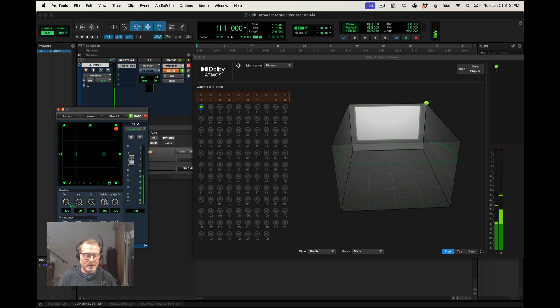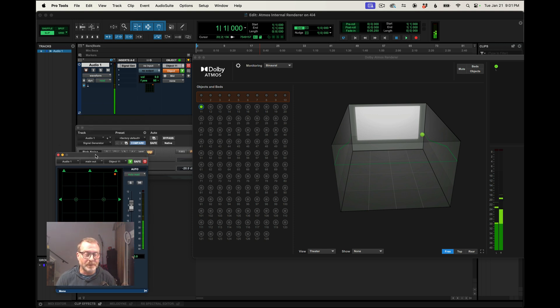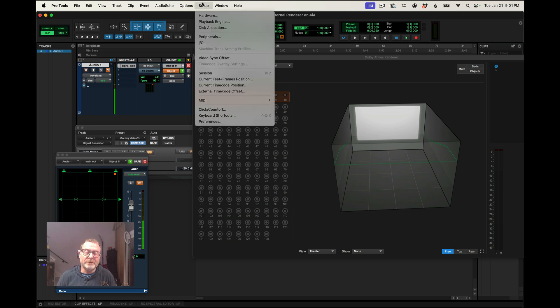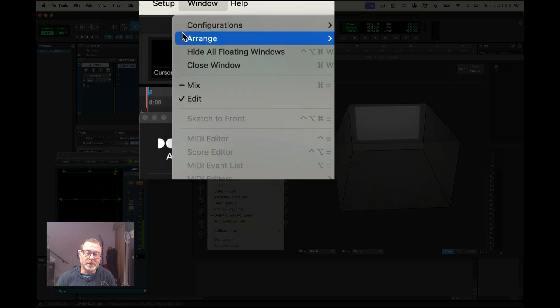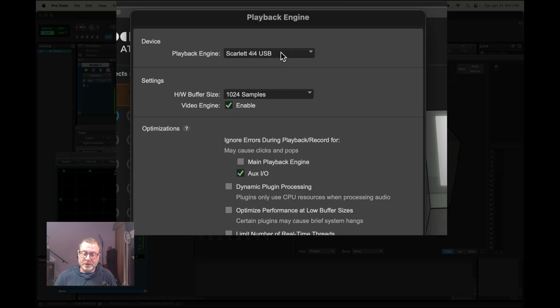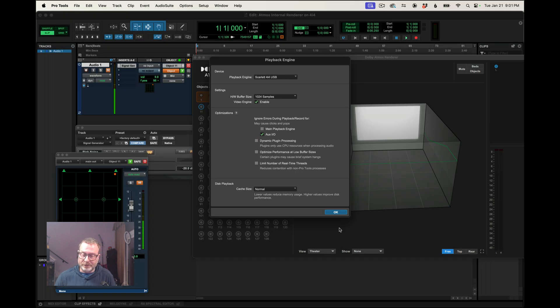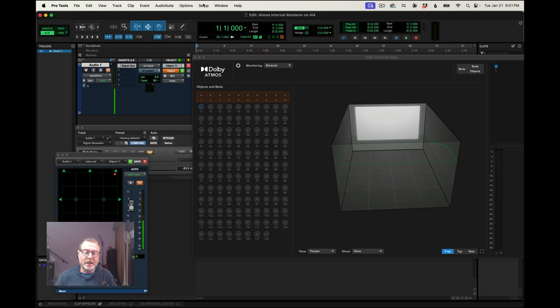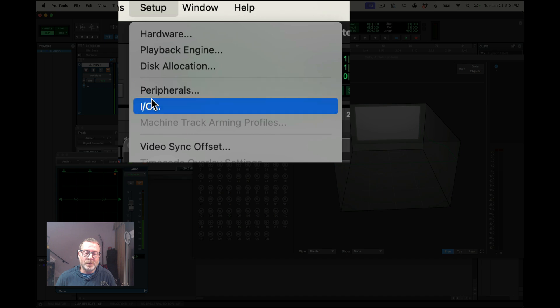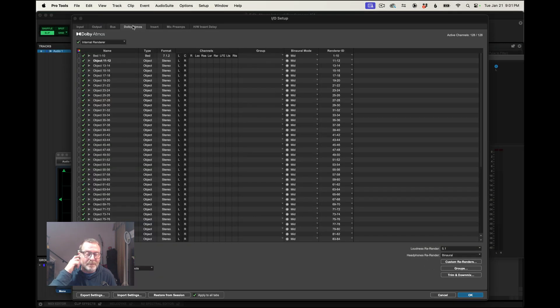All right, so let's just recap. I'm going to mute that. So in this case, I'm using a Focusrite 4i4. This will work with any audio interface you want to use. I'll go to playback engine and make sure that that audio interface is selected. In this case, it's the Scarlett 4i4. That's good.